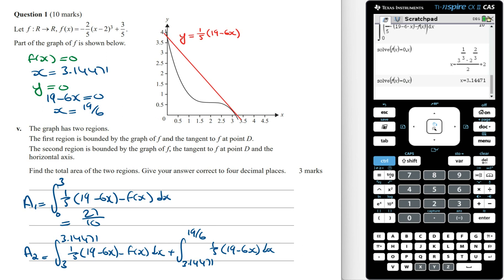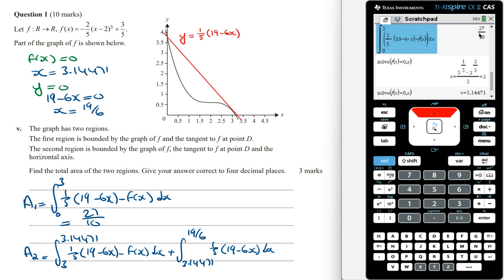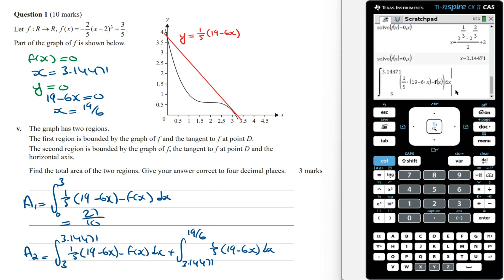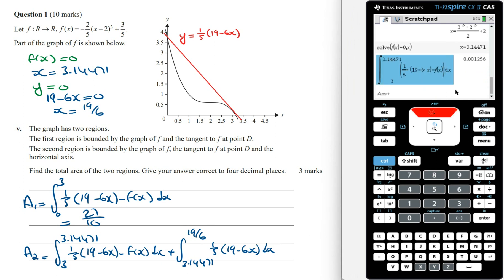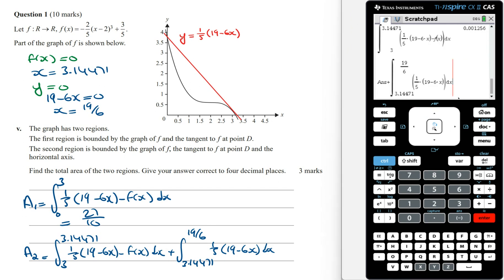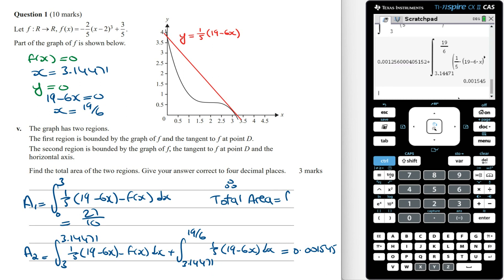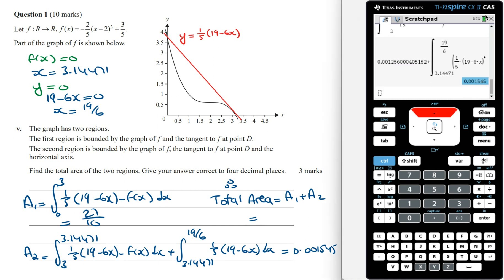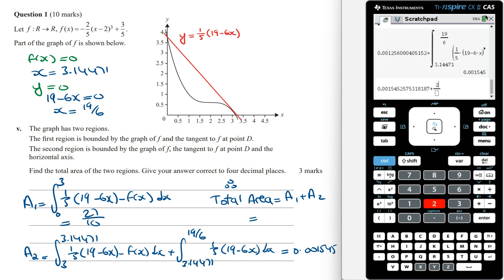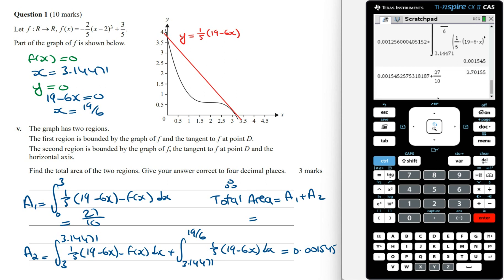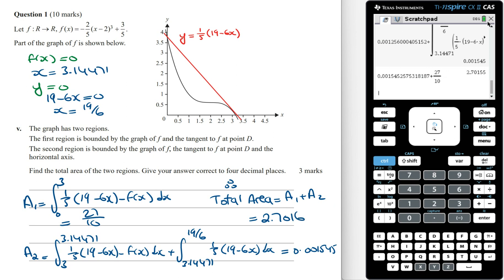Setting this up in the calculator, the area of the second region equals 0.001545. Therefore the total area is the area of region 1 plus the area of region 2, which is 2.7016 square units correct to four decimal places.